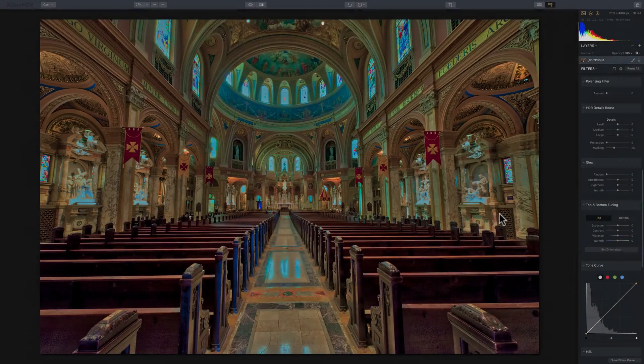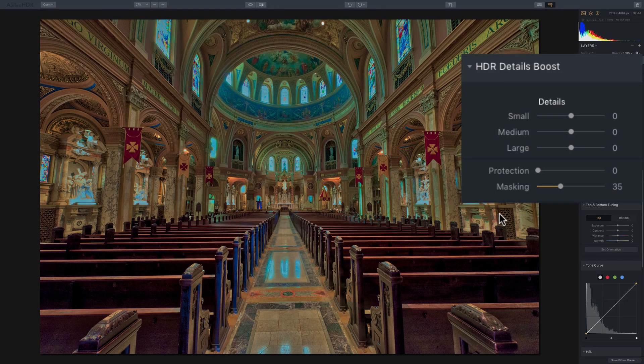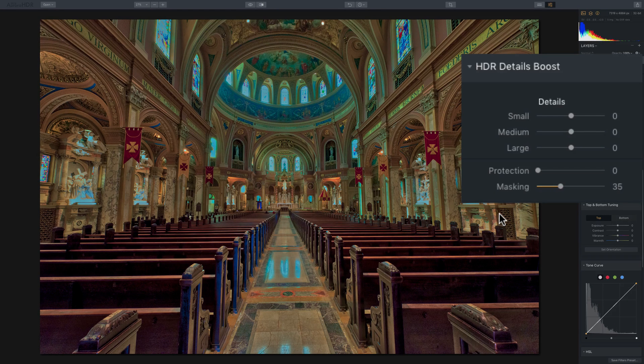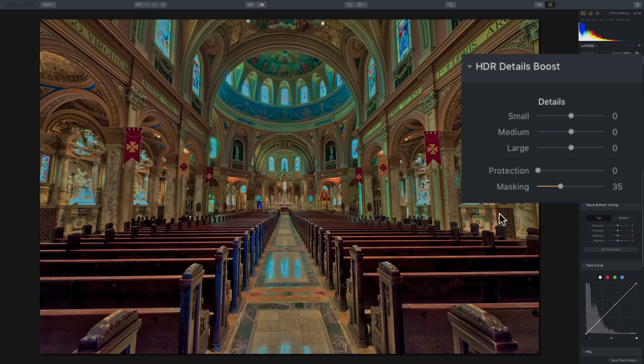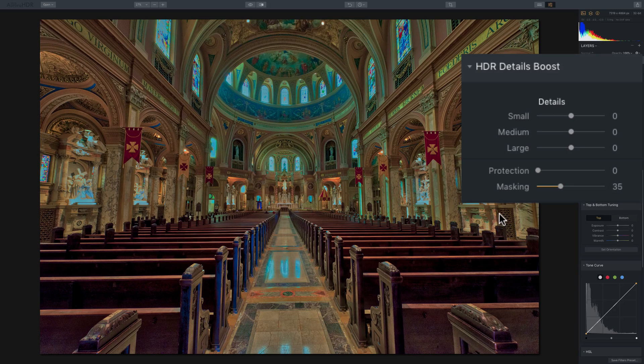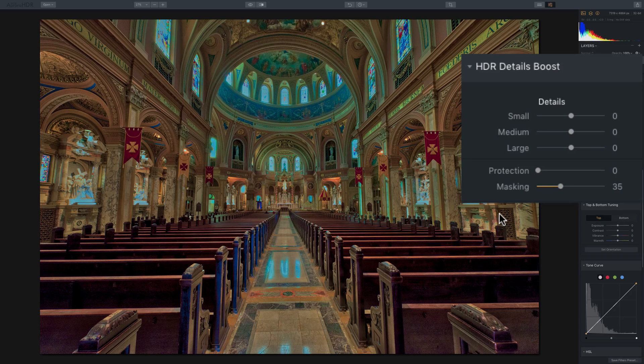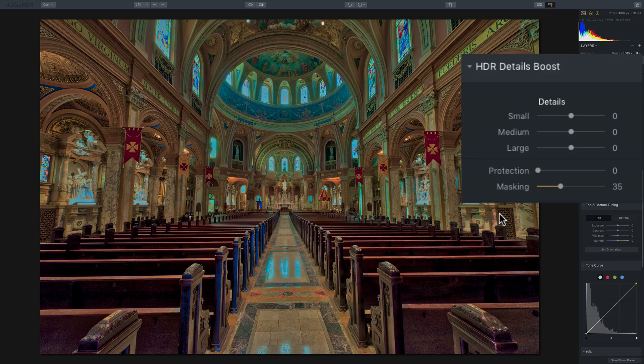In this video, we're going to take a look at the HDR Details Boost filter that's available in Aurora HDR 2018. Now, you would use this filter, as the name implies, to boost any detail in your image. You also could diminish the detail in your image with this filter.